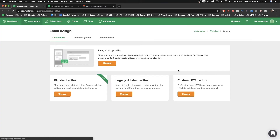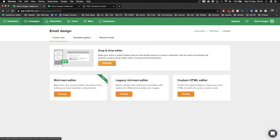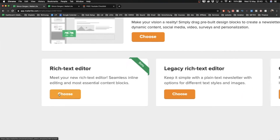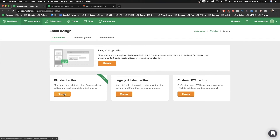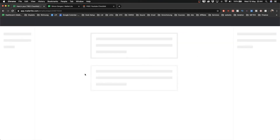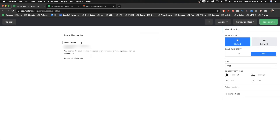You have different editors to choose from. There's one that's more for visual emails with lots of images. What I tend to do is create simple text emails because they look a lot more personal, are easier to make, and you have a higher chance of getting delivered to the inbox. If you use too many images, there's a higher chance of ending up in the spam folder. So for this tutorial I'll use the rich text editor on the left side and click 'Choose.'